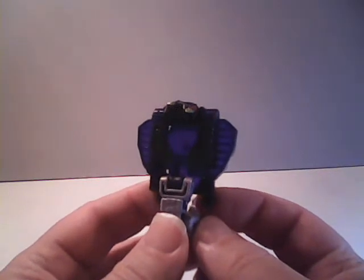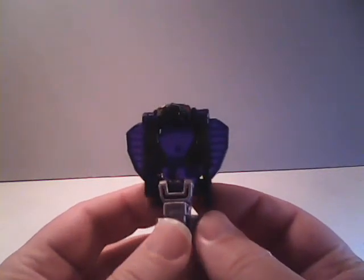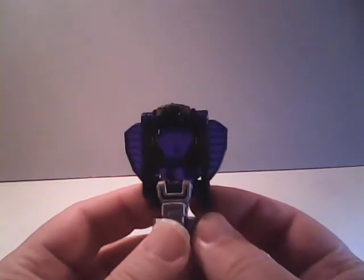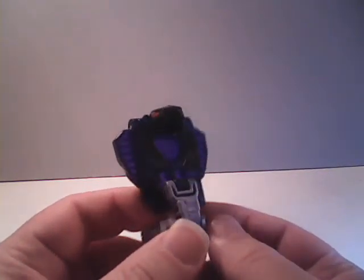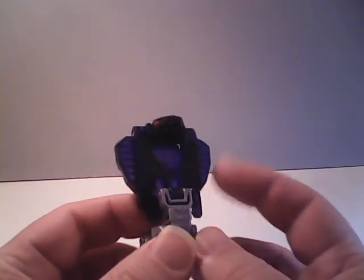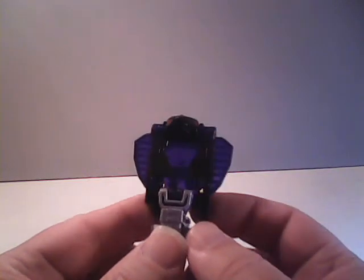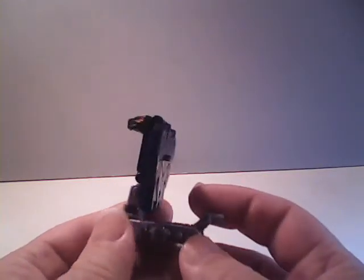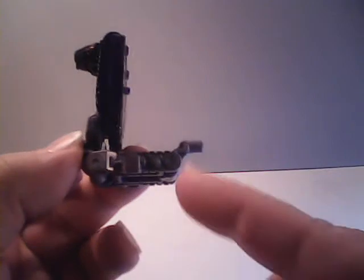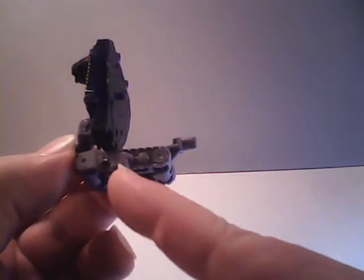He's done up as a cobra, obviously. Got a lot of trans-purple on his backside, and apparently for locomotion, he moves around on a tank tread.